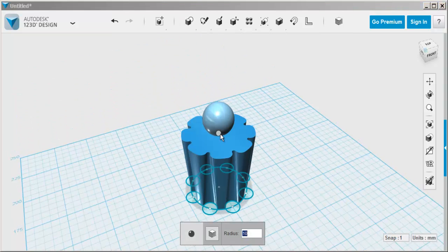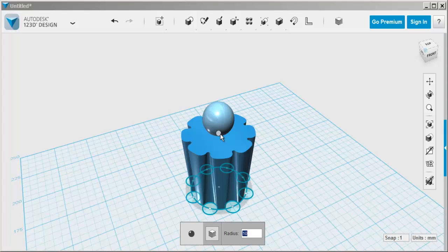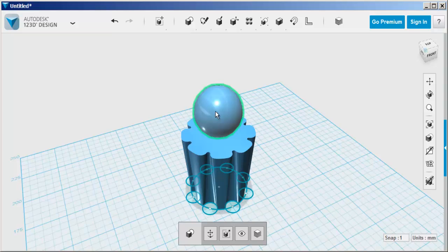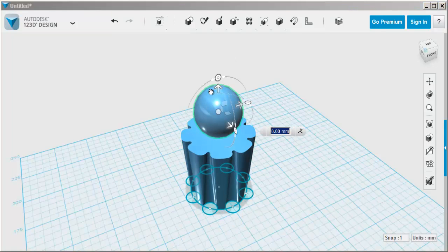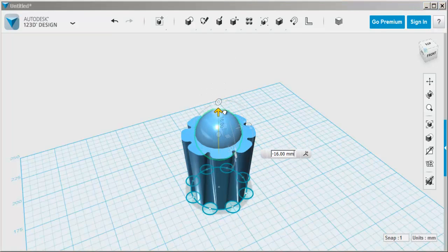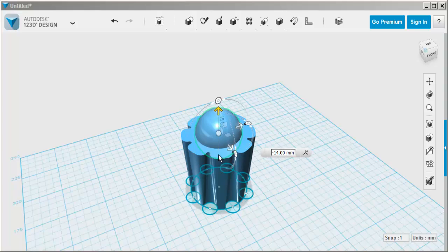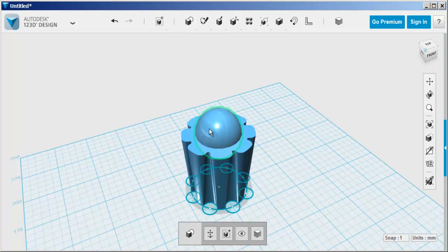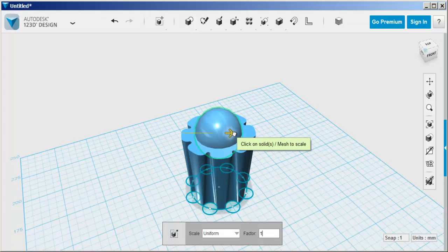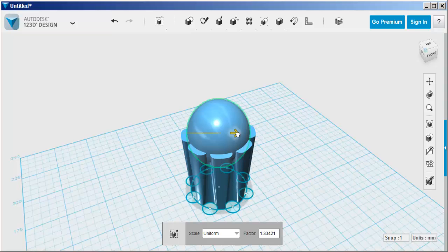Bring down a sphere, size it, move it into the body of the screwdriver and then eyeball it to scale.